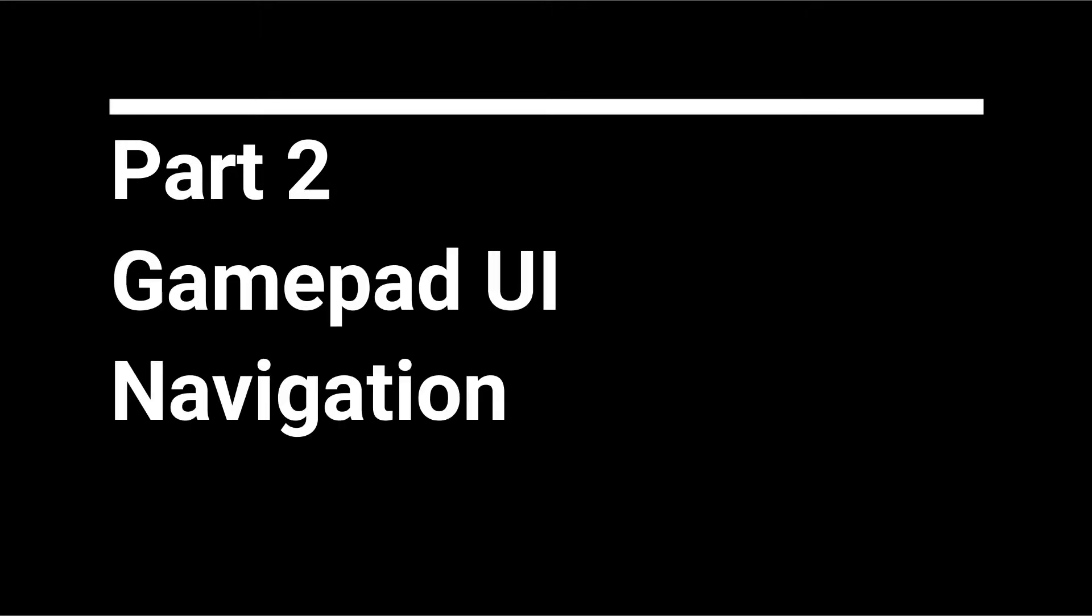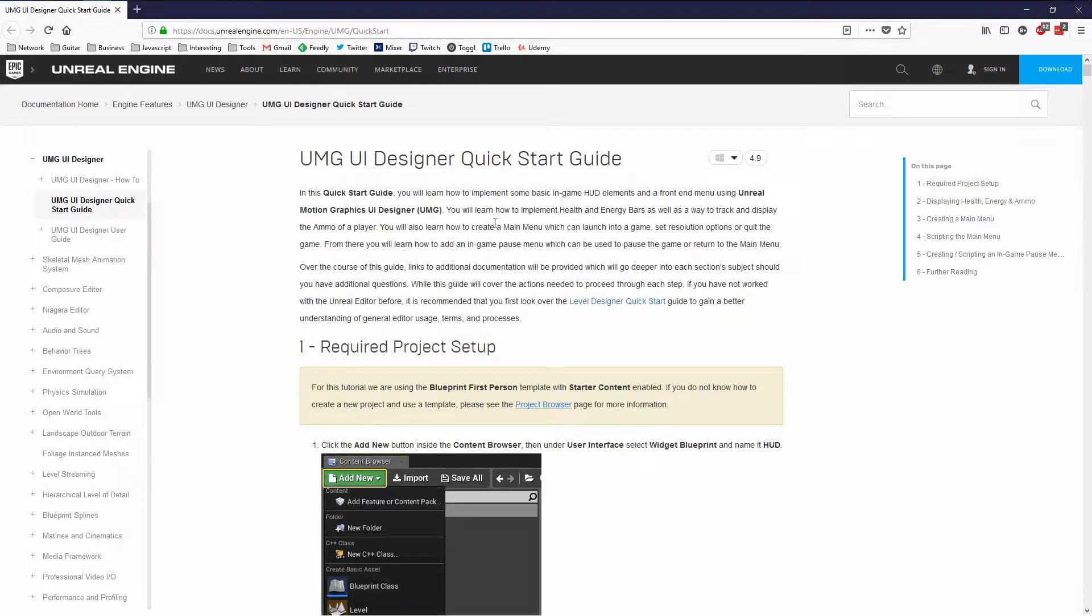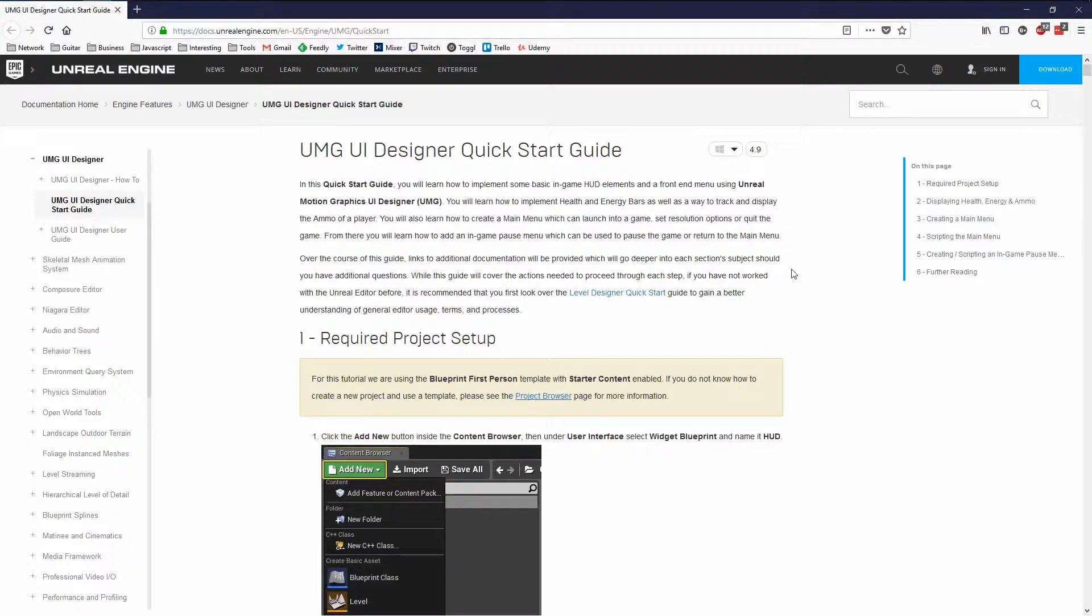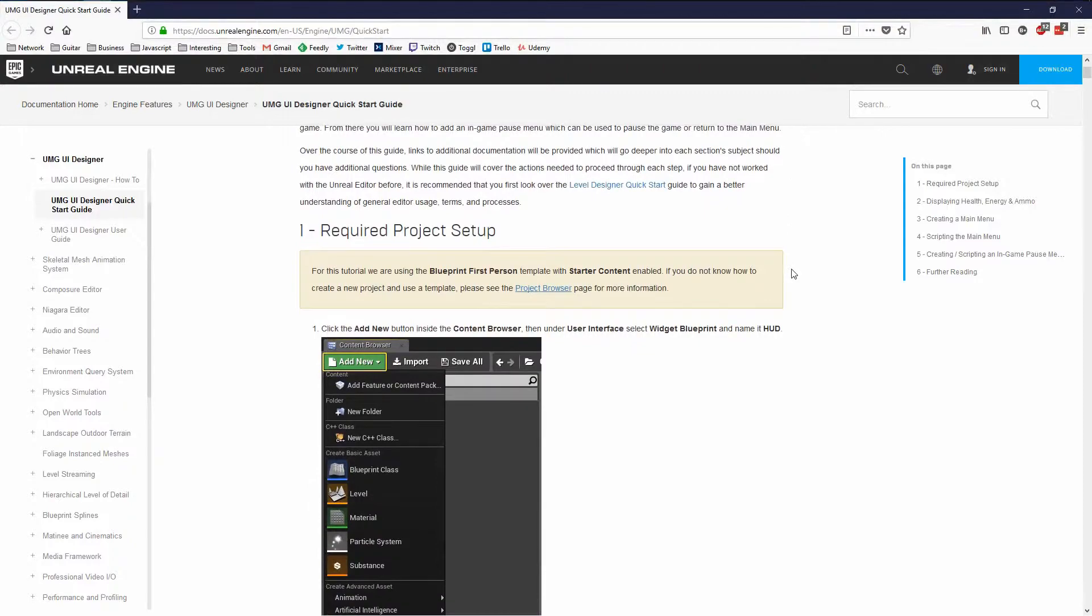On to part two of the agenda which is gamepad UI navigation. If you have a UMG user interface for the front-end menu of your game you might well have implemented it after going through the Unreal Engine UMG UI designer quick start guide from Epic Games' website. This is a great getting started guide but it leaves out a concept that is key to console porting which is of course using a gamepad to navigate the user interface.